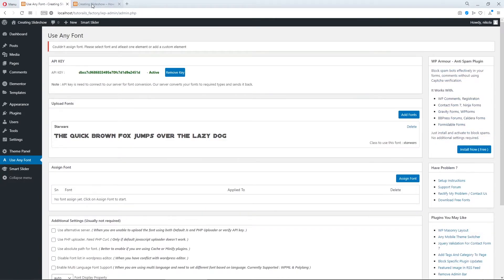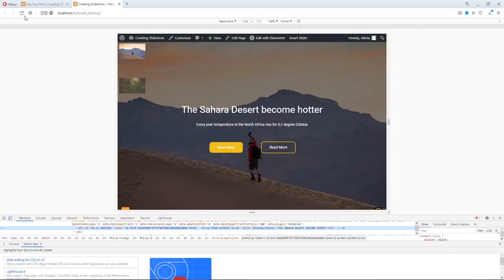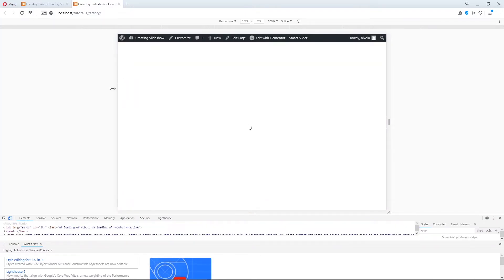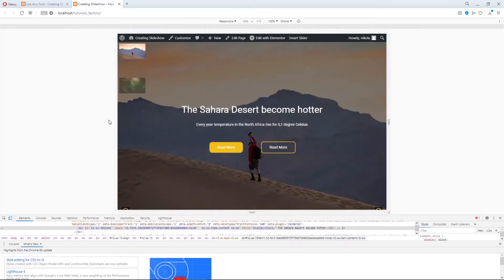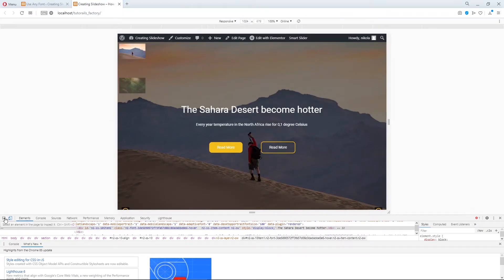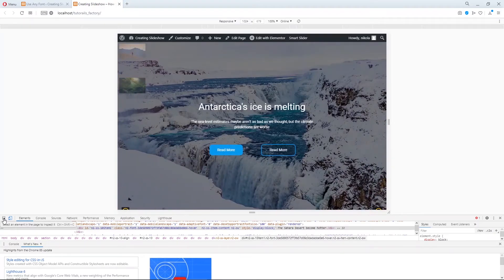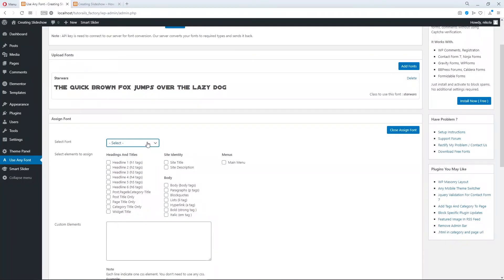And now let's refresh our page. Hmm. Something is wrong. Oh, we didn't select font here. Sorry.